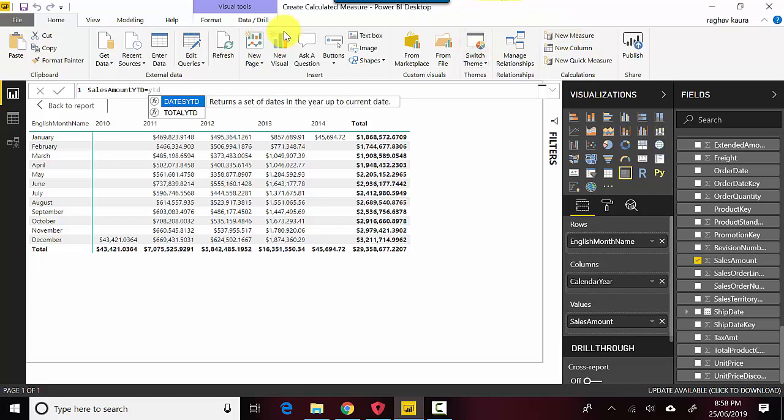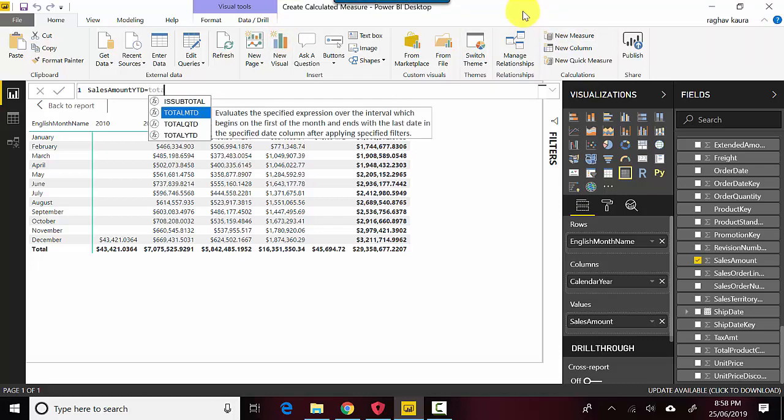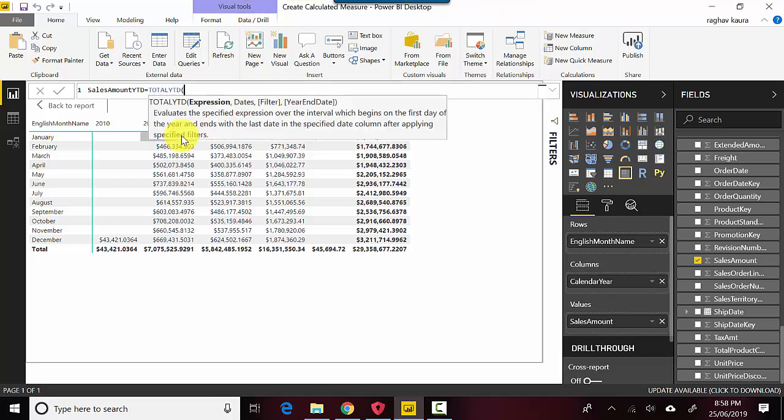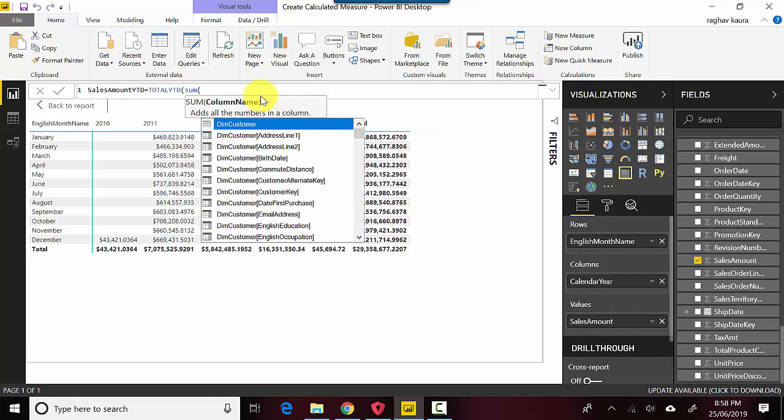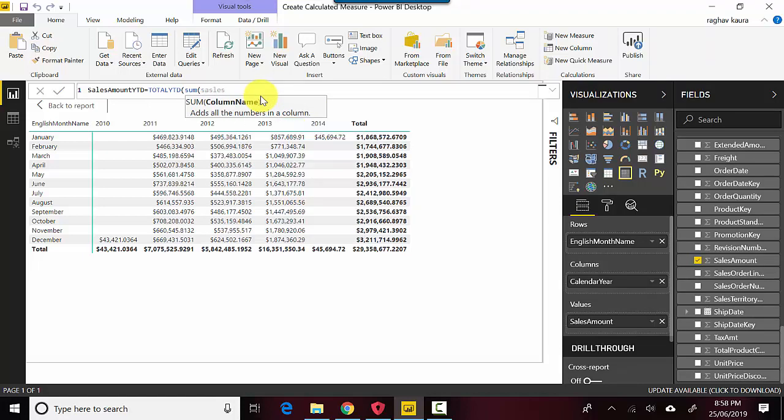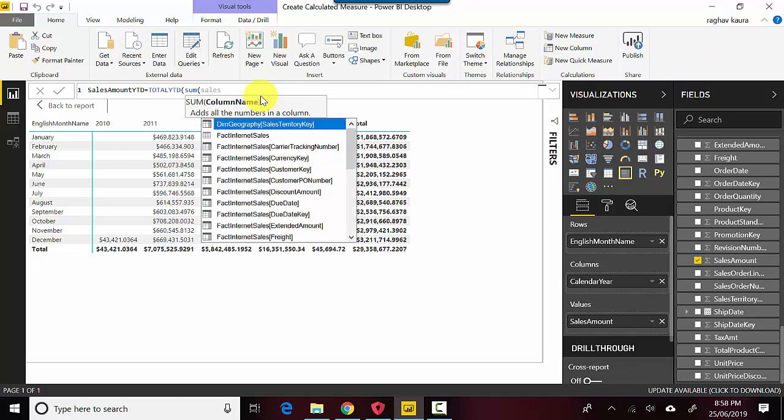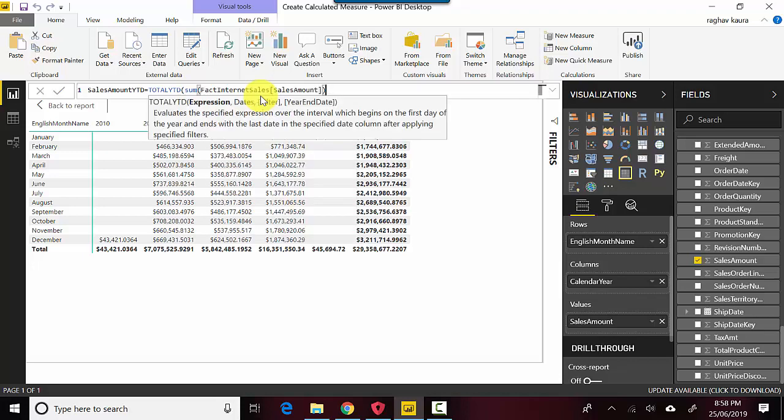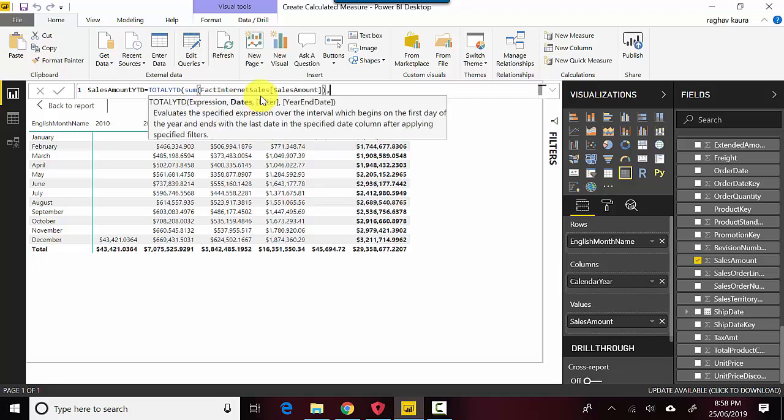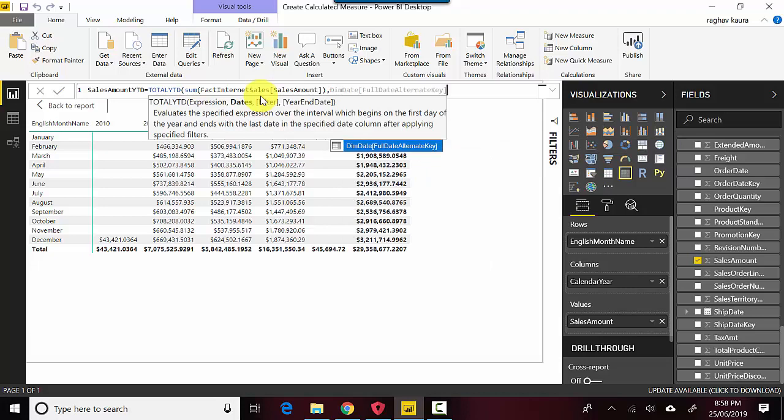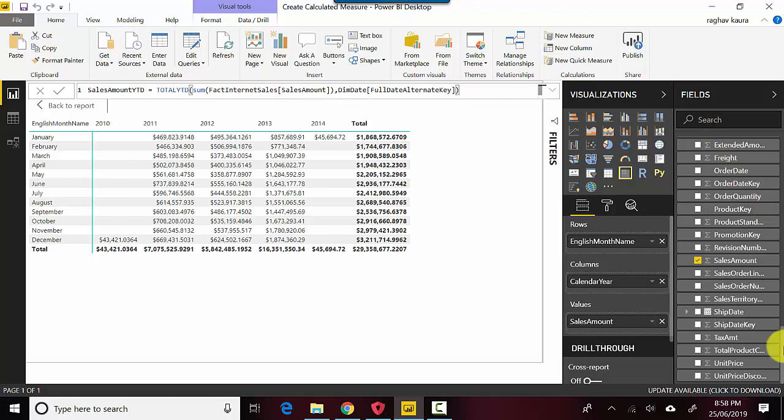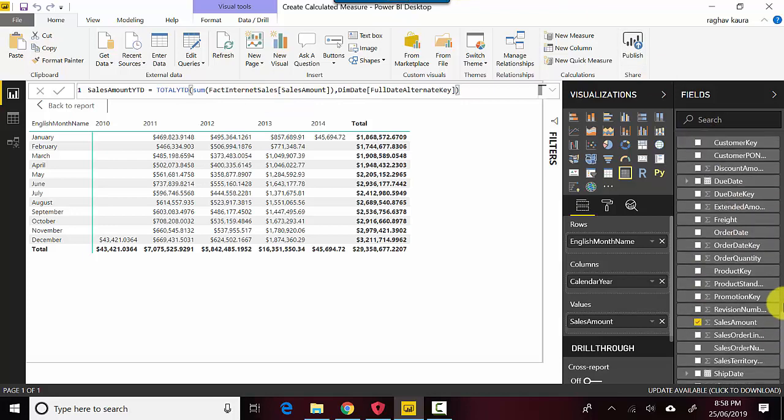I'll close the brackets and say Total YTD. There are multiple functions you can see here—total month to date, quarter to date. We'll use total year to date in this case. I will say sum of sales amount, close the brackets, and say on the date key, so I will say Full Date Alternate Key and hit enter.